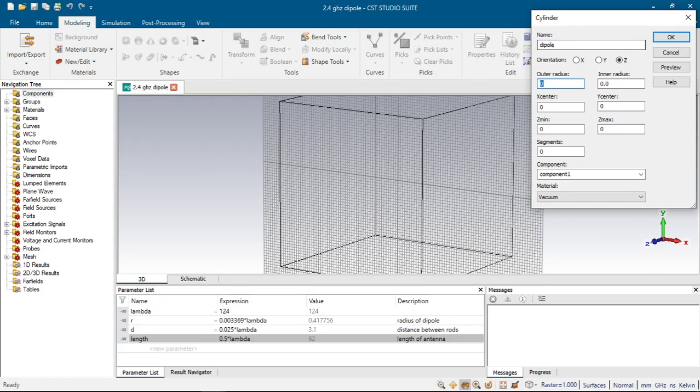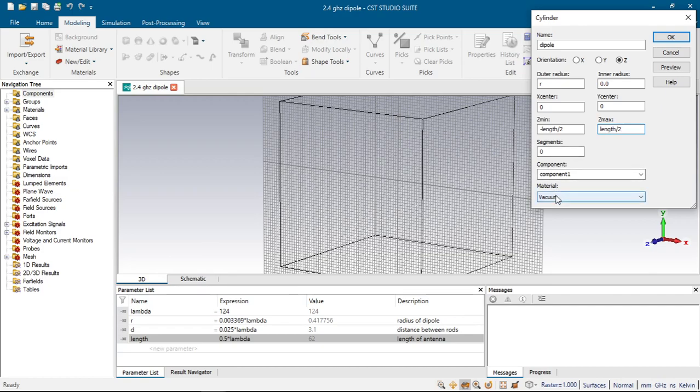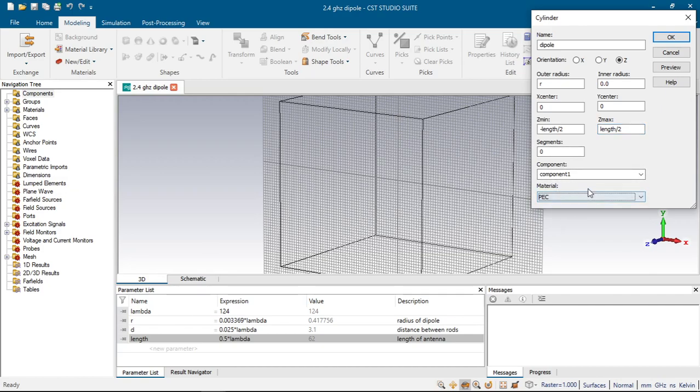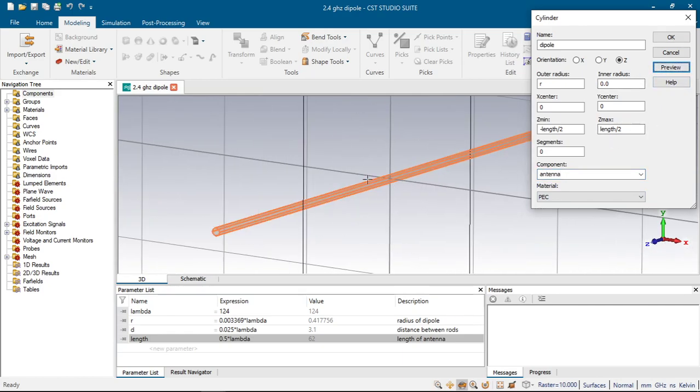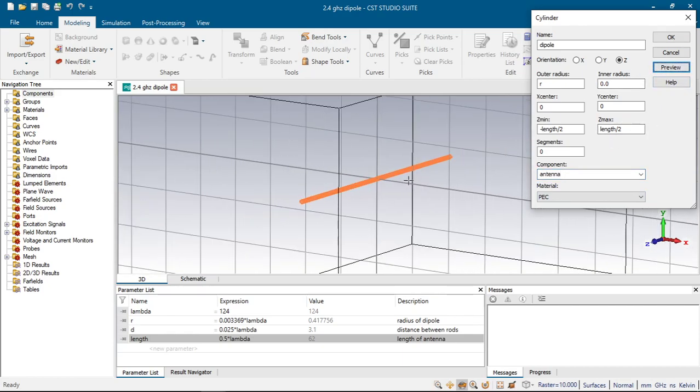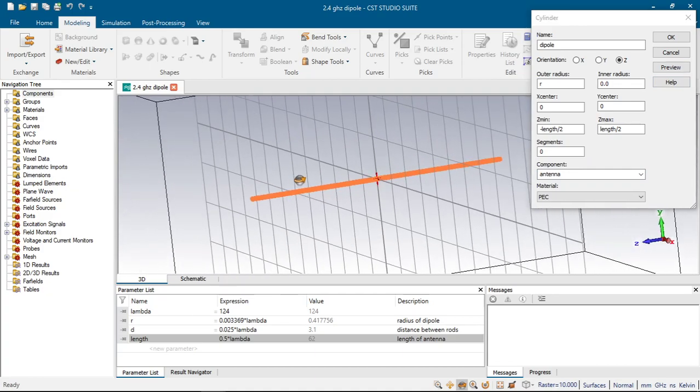Outer radius r, inner radius 0, x center will be 0 and our antenna will be on z-axis so minus length over 2 to length over 2. We will choose parameter as PEC and component antenna and click preview. We will have the cylinder here and let's click ok.